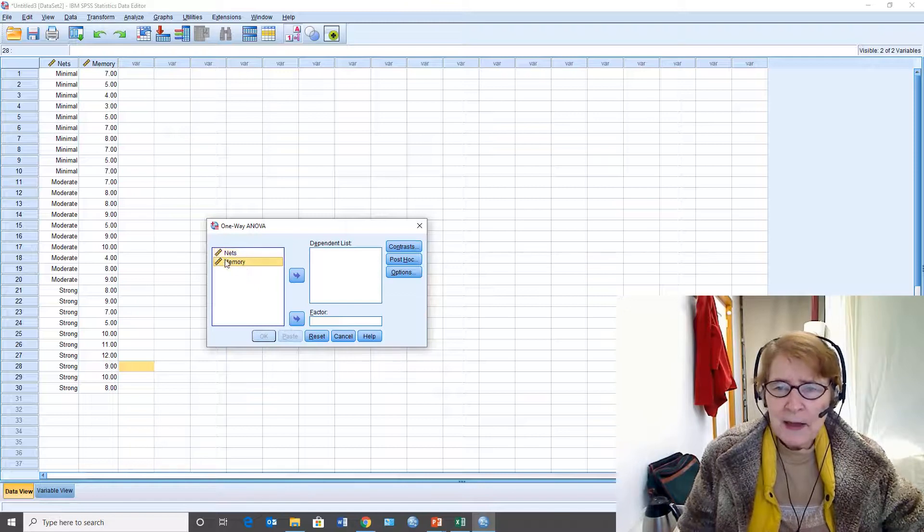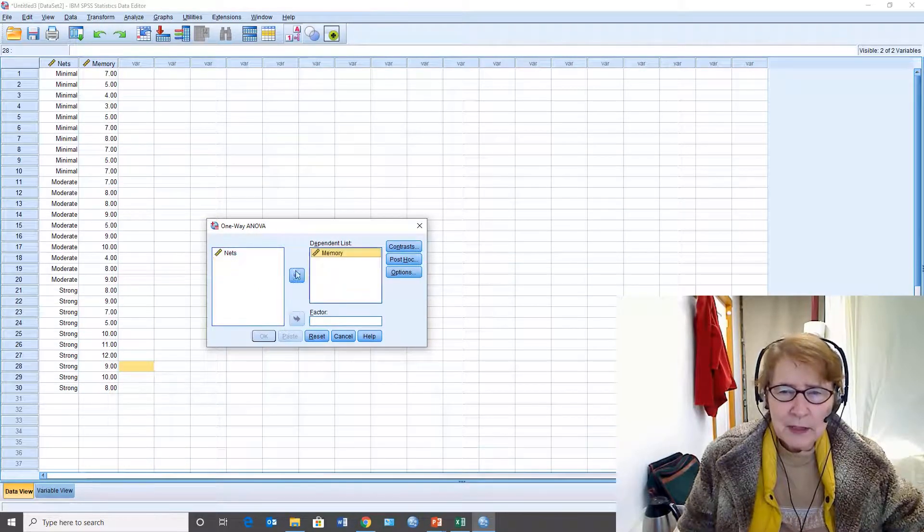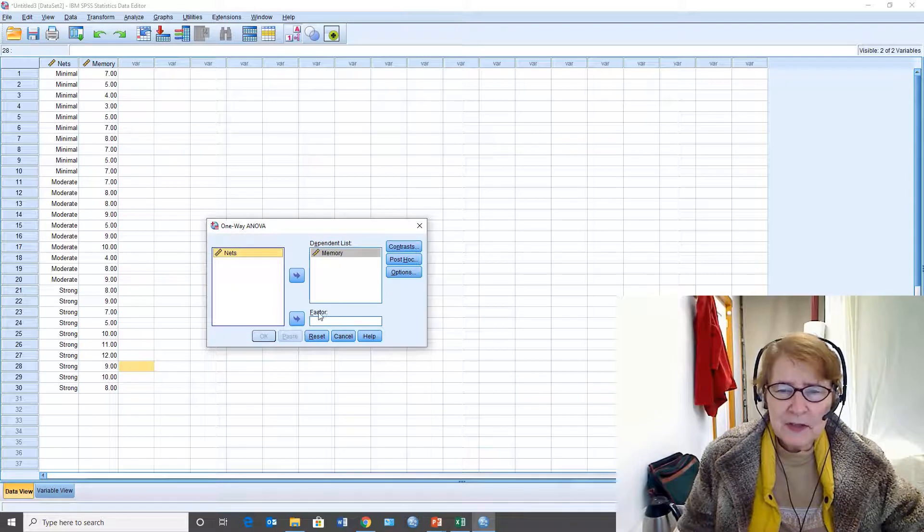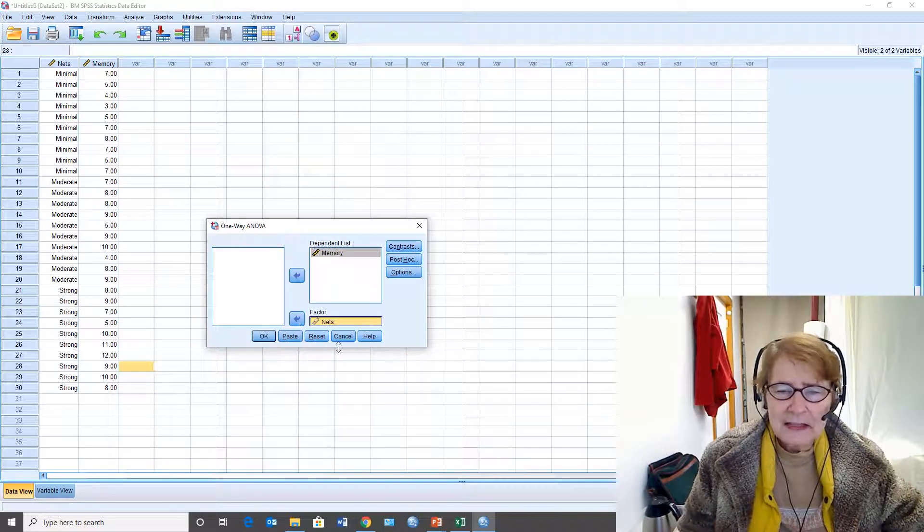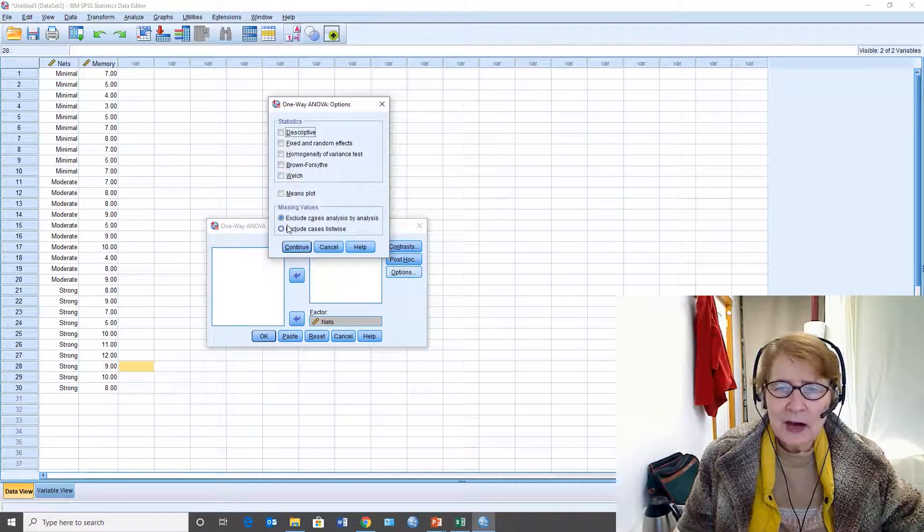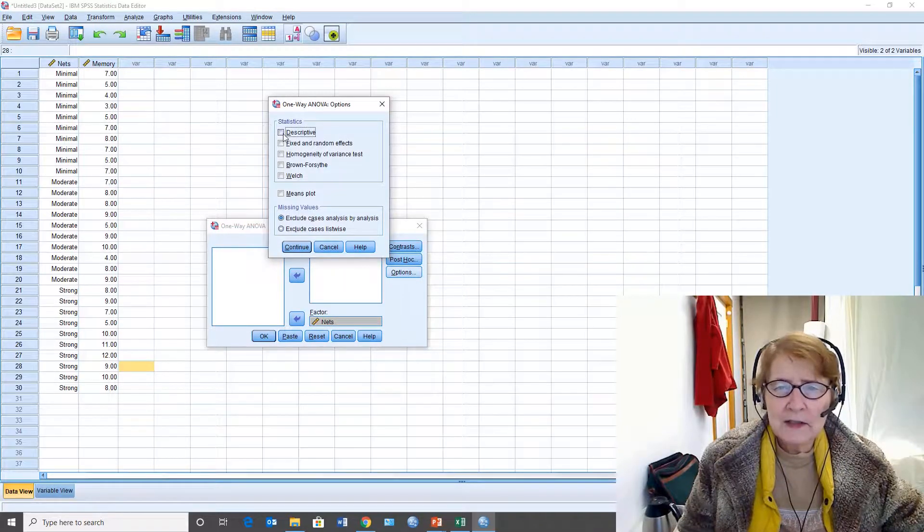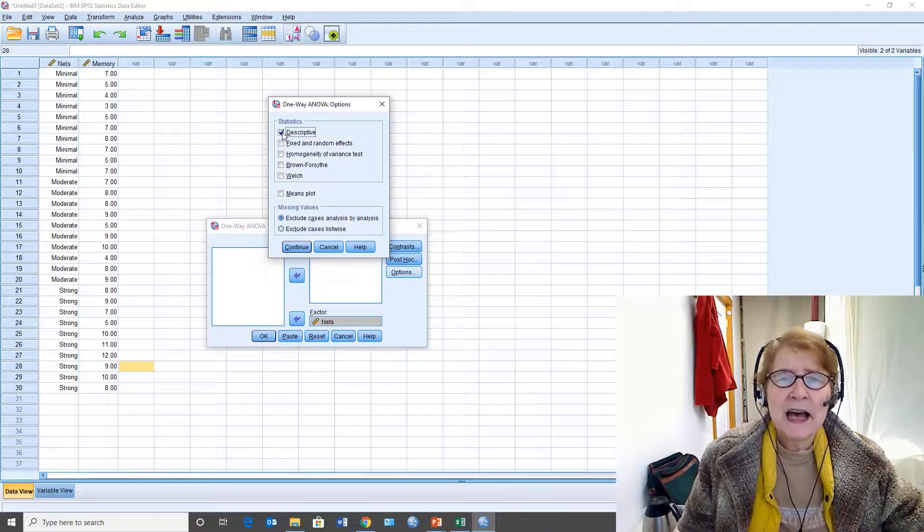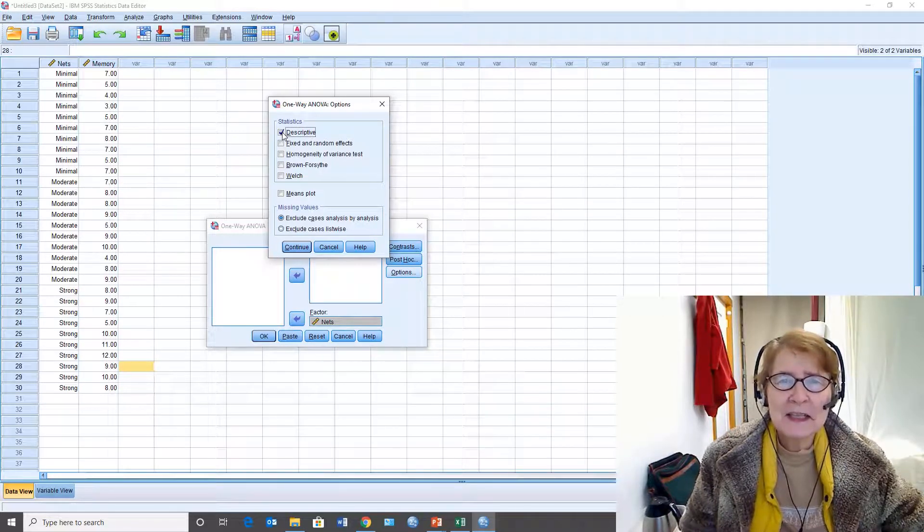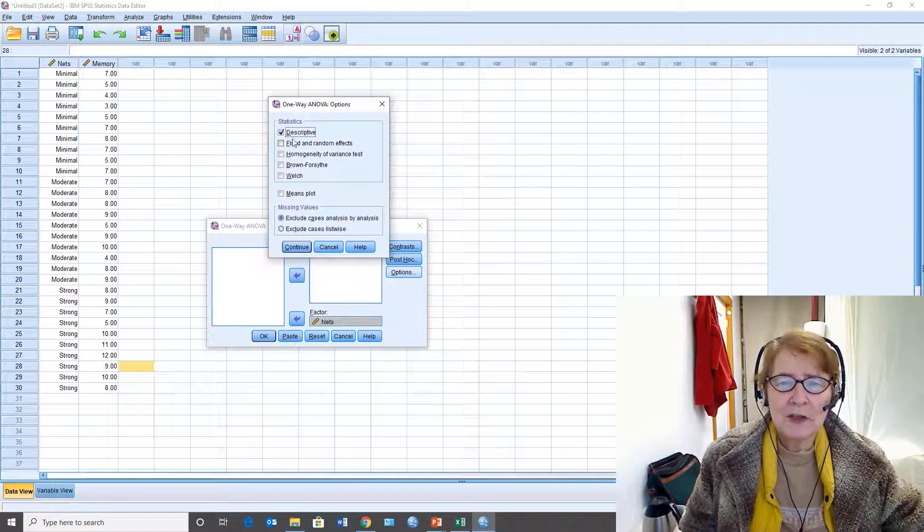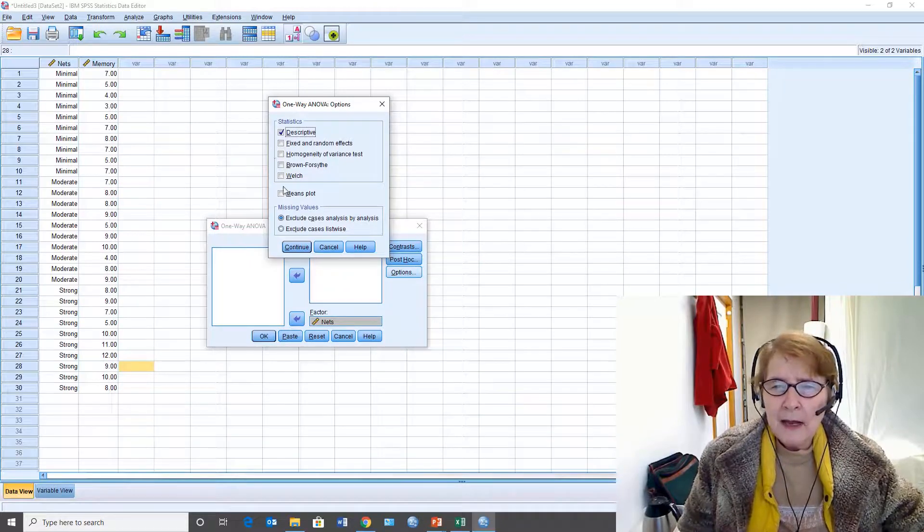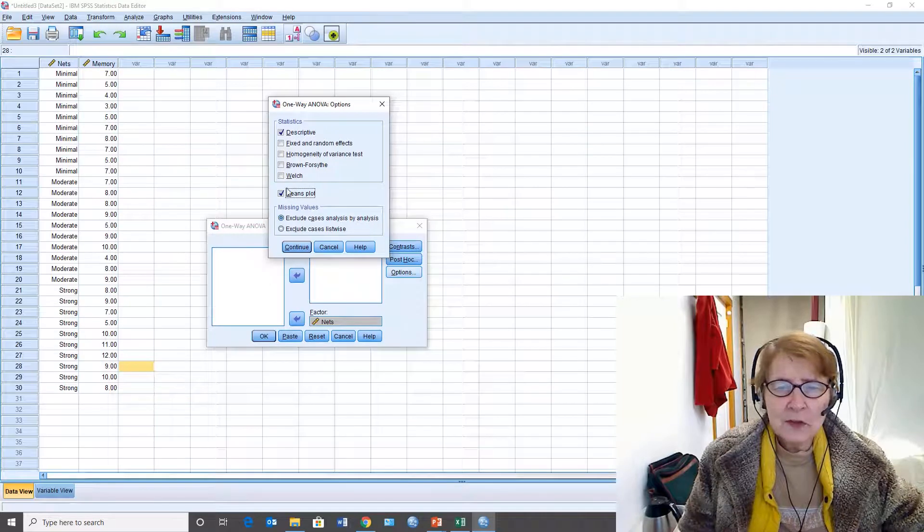The dependent variable is memory. The independent variable is the factor and that's nets. If I go to options I have a lot of options to choose. I want the descriptive statistics. An analysis of variance without descriptive statistics is meaningless - it's one of my worst jokes ever.